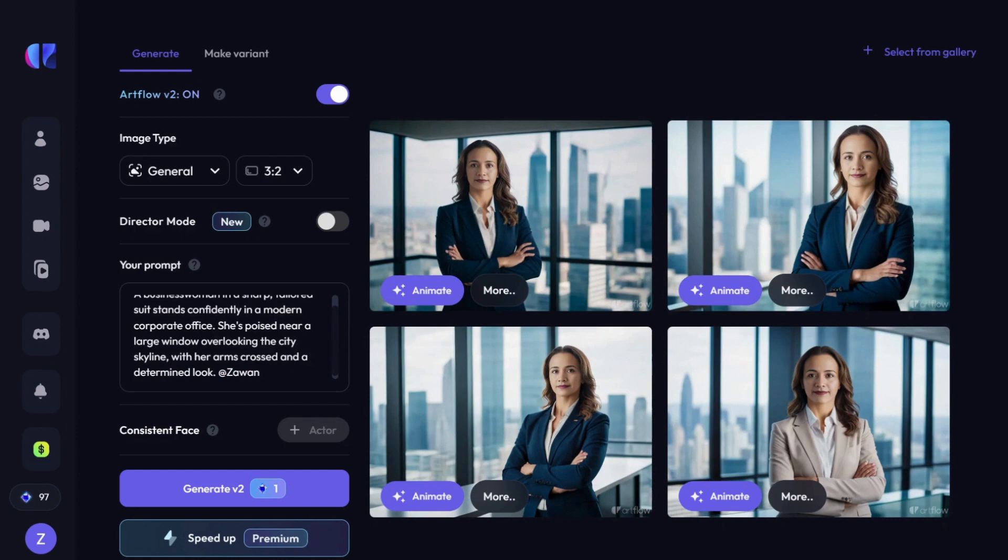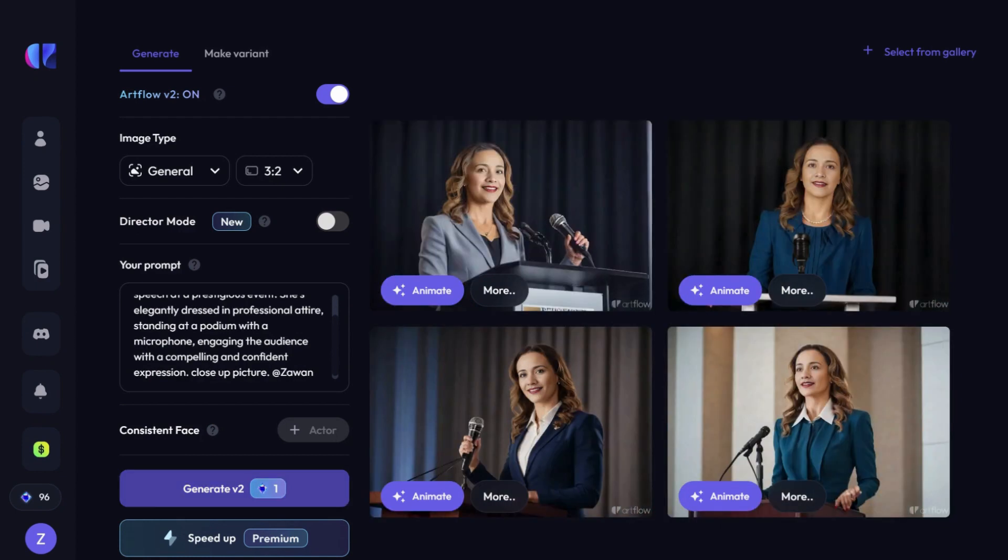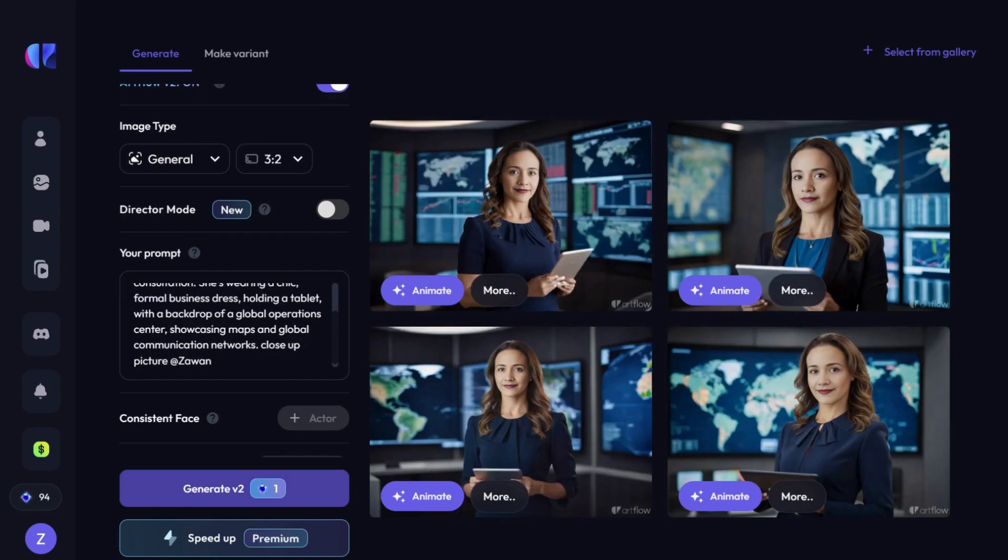A businesswoman in a sharp, tailored suit stands confidently in a modern corporate office. A businesswoman delivering a speech at a prestigious event. And a professional woman engaged in an international business consultation. I was really impressed with the results.